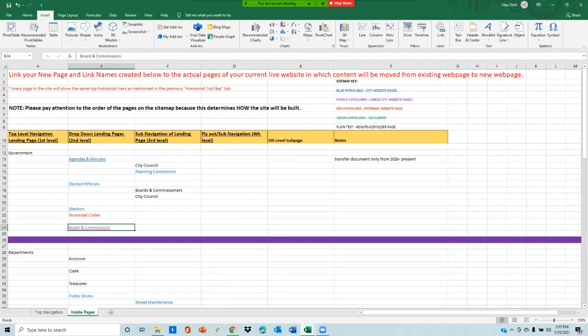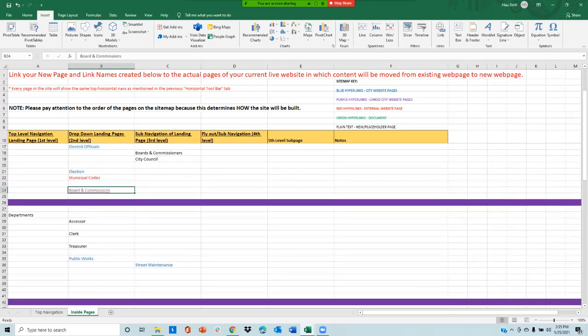To delete any page, for example, if you don't have the clerk department and you don't want this page, you can simply click on this page and press delete on your keyboard.